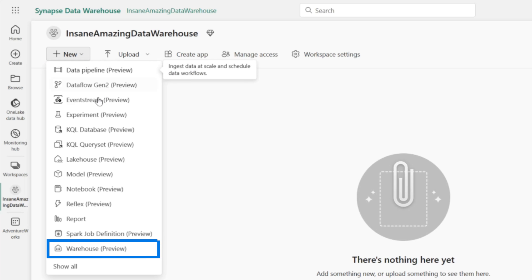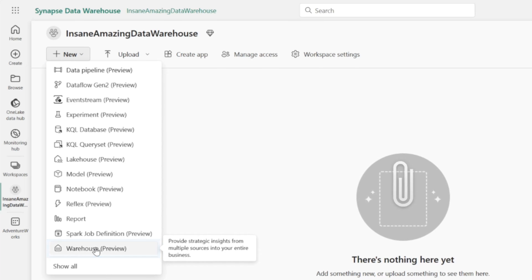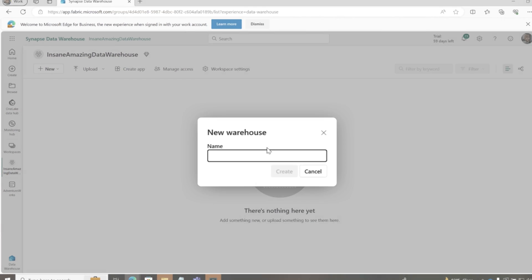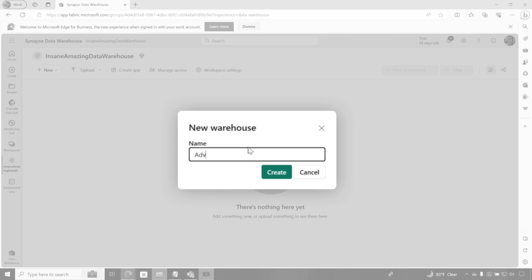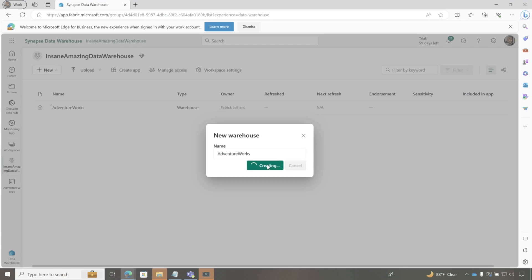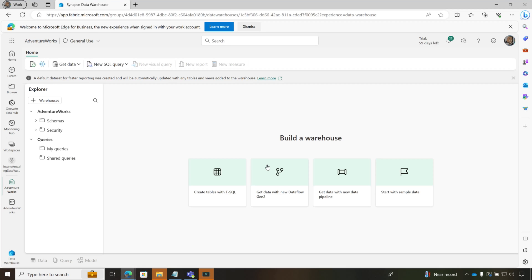I'm gonna choose new and watch this. I'm just gonna click data warehouse. I'm gonna call it adventure works, just so we can have something to work with. Click create. And boom, your data warehouse is created.